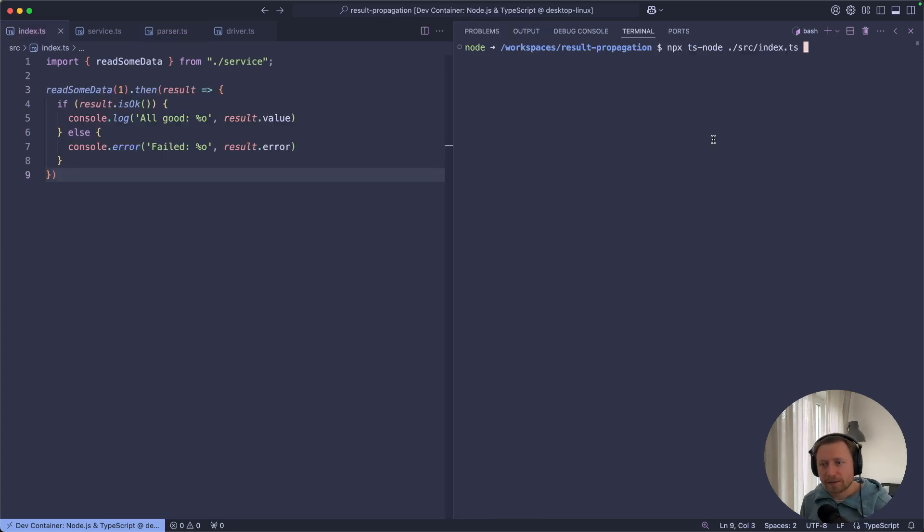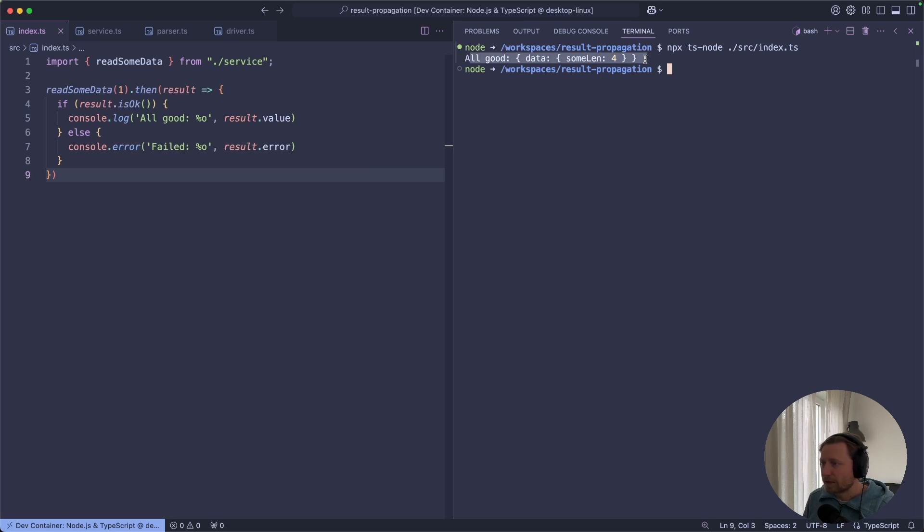All right, I hope you got the picture. So now let's try to run this program. And everything went smooth and our program went well.